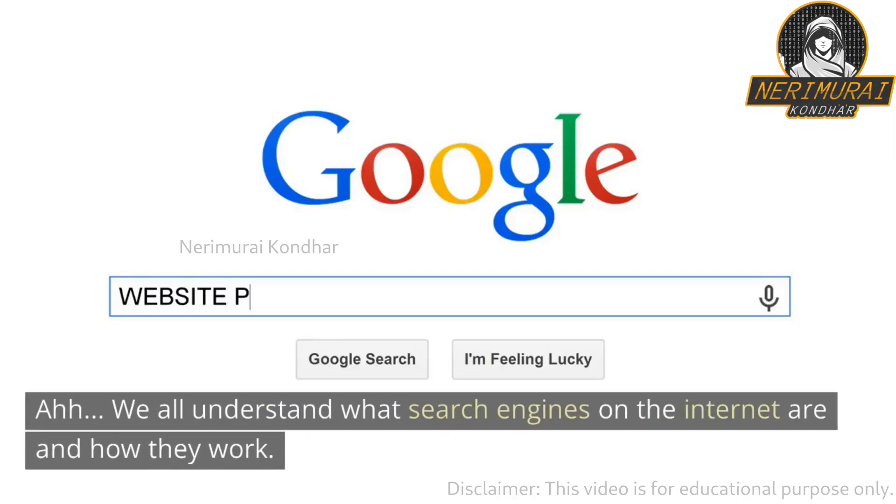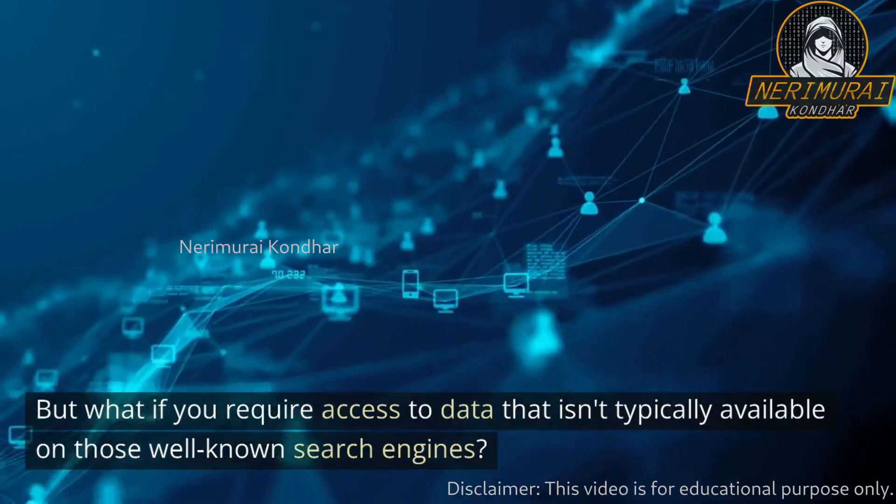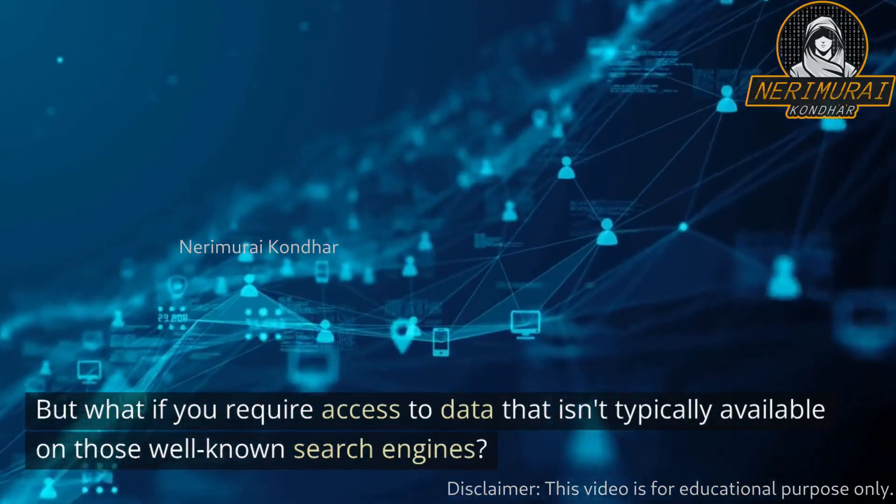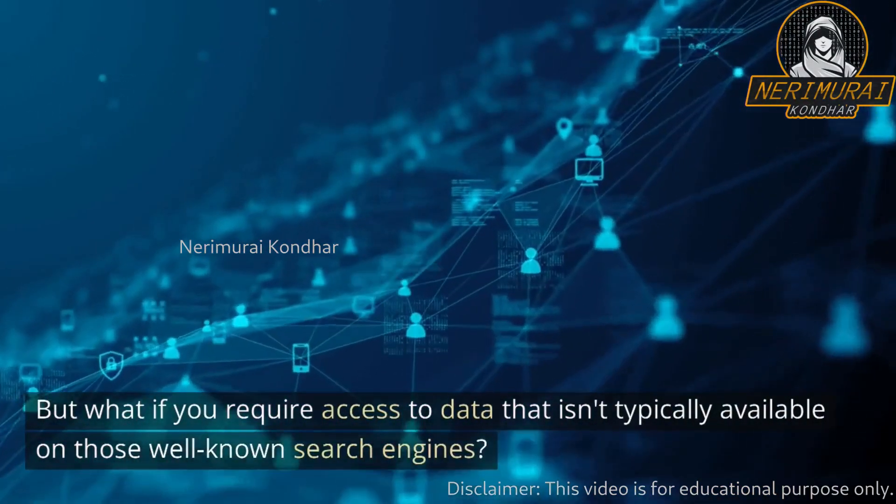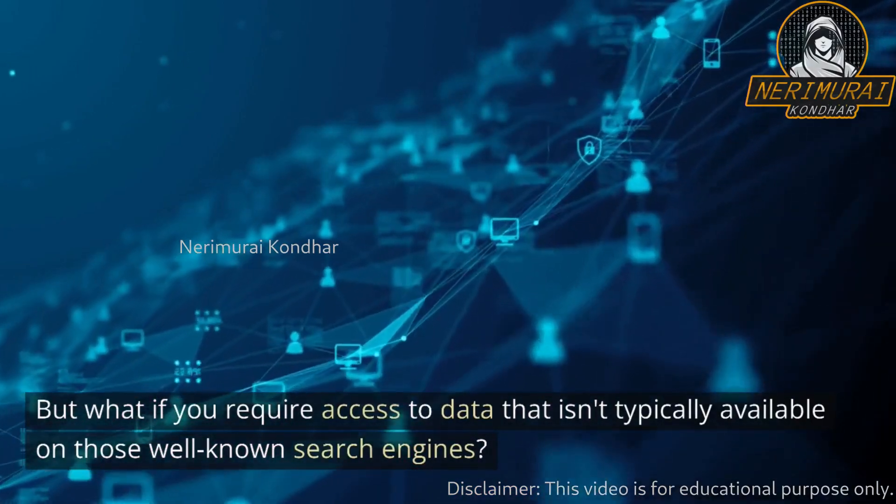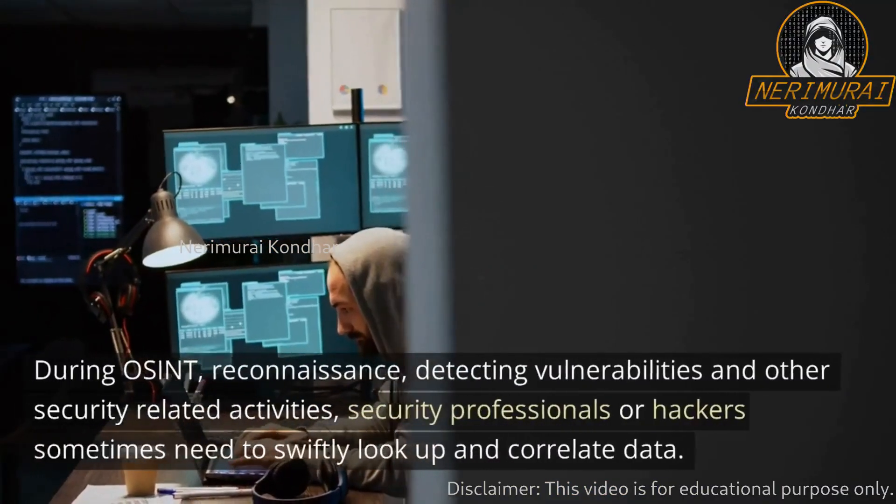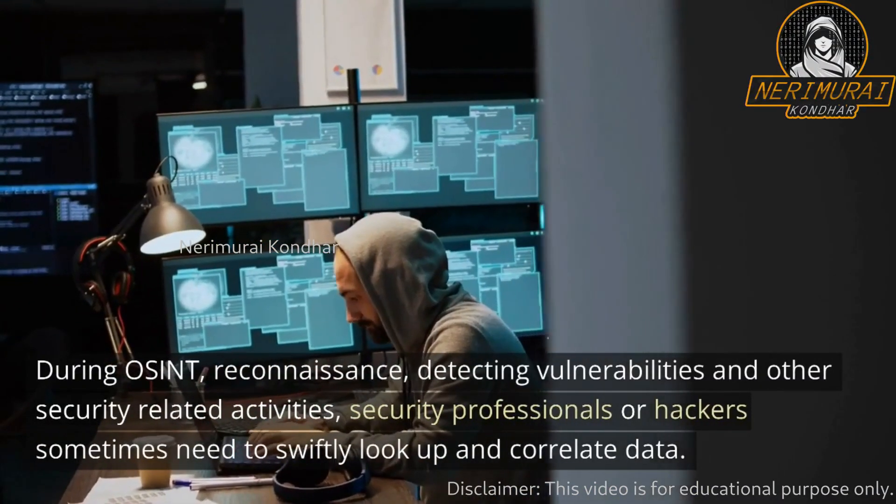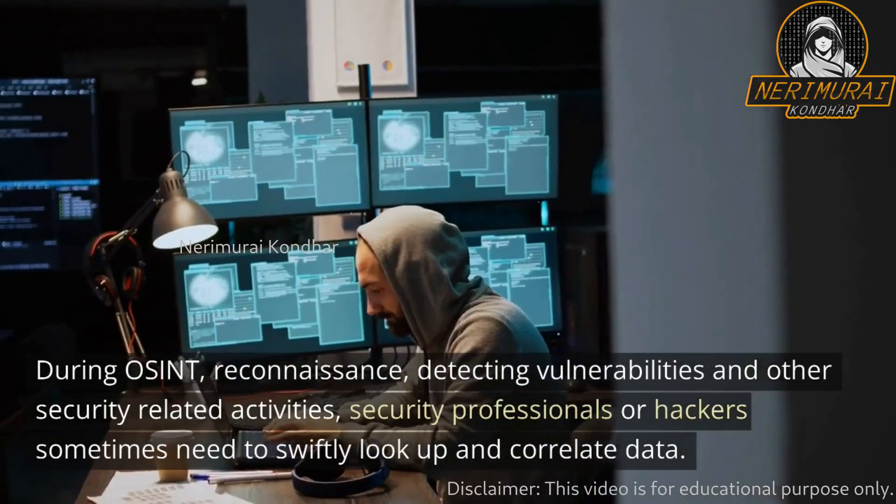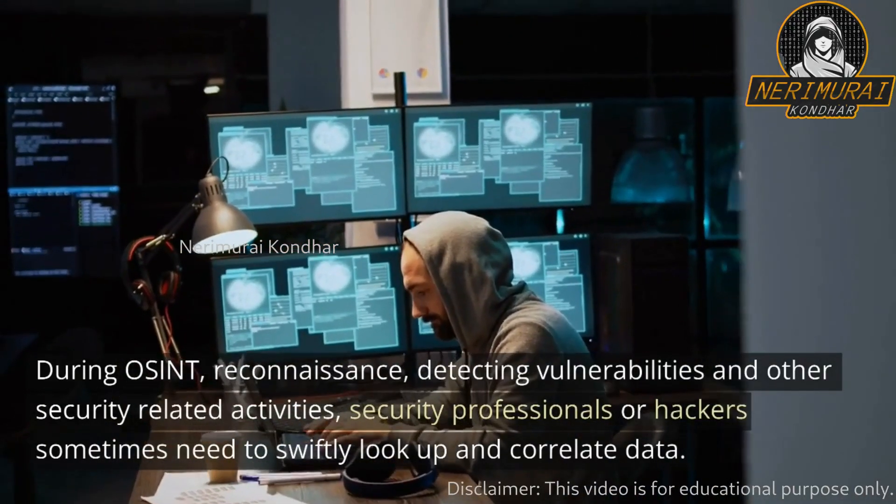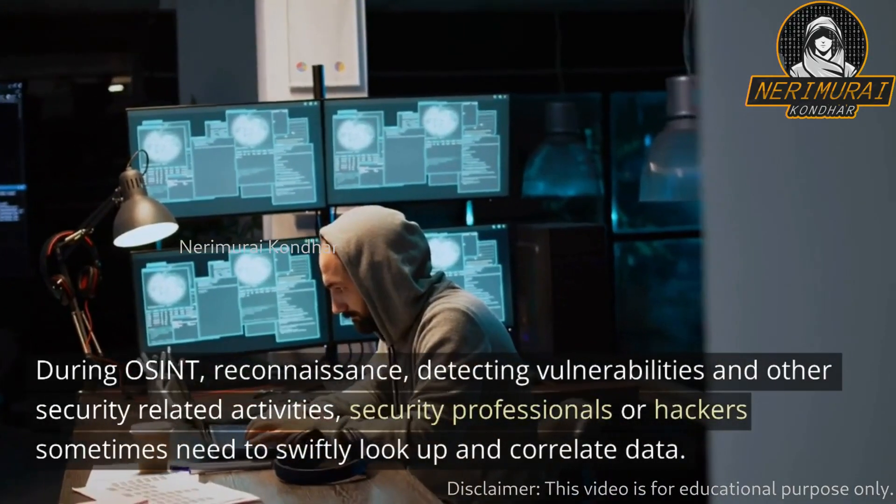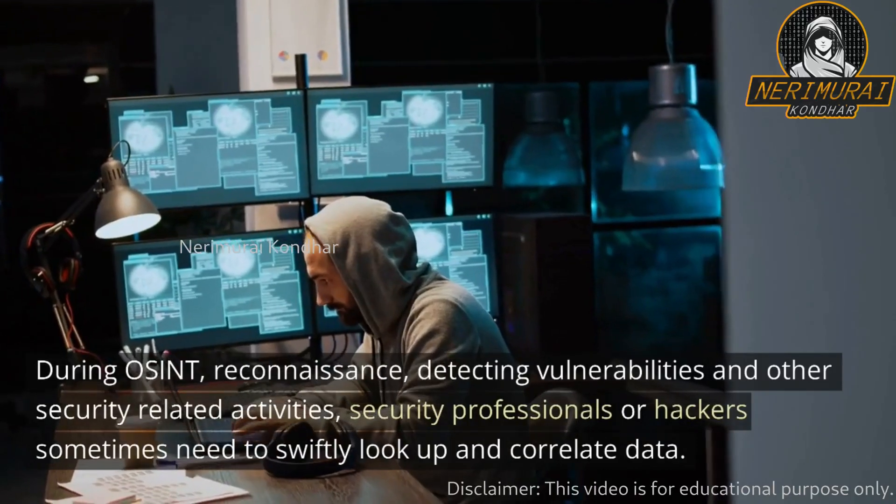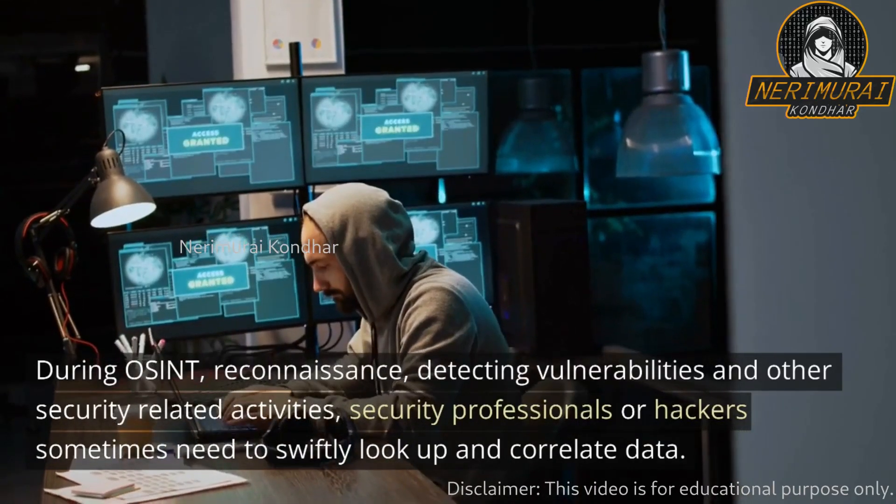We all understand what search engines on the internet are and how they work, but what if you require access to data that isn't typically available on those well-known search engines? During OSINT reconnaissance, detecting vulnerabilities, and other security-related activities, security professionals or hackers sometimes need to swiftly look up and correlate data.